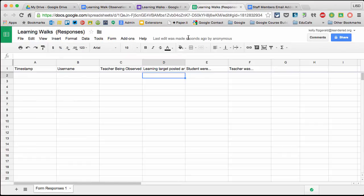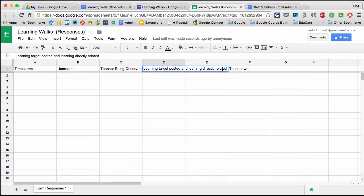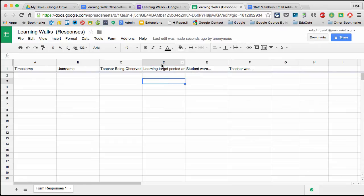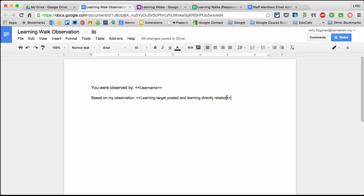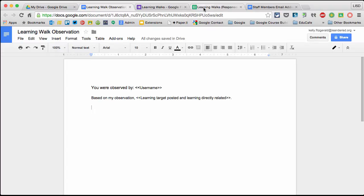then bracket, come back to my form, copy and paste from column D, put it in here and close bracket. Whatever answers I include for this question will be put in. I'll end with a period and continue for the other questions.